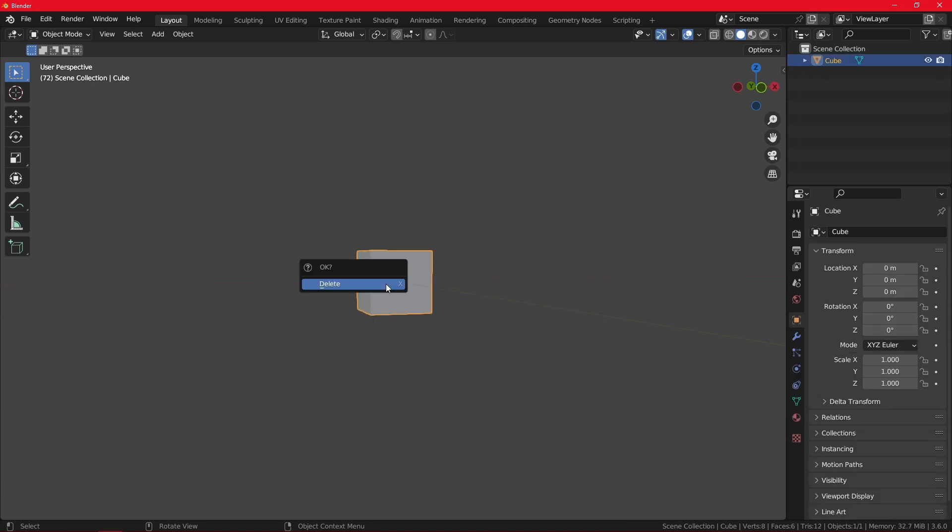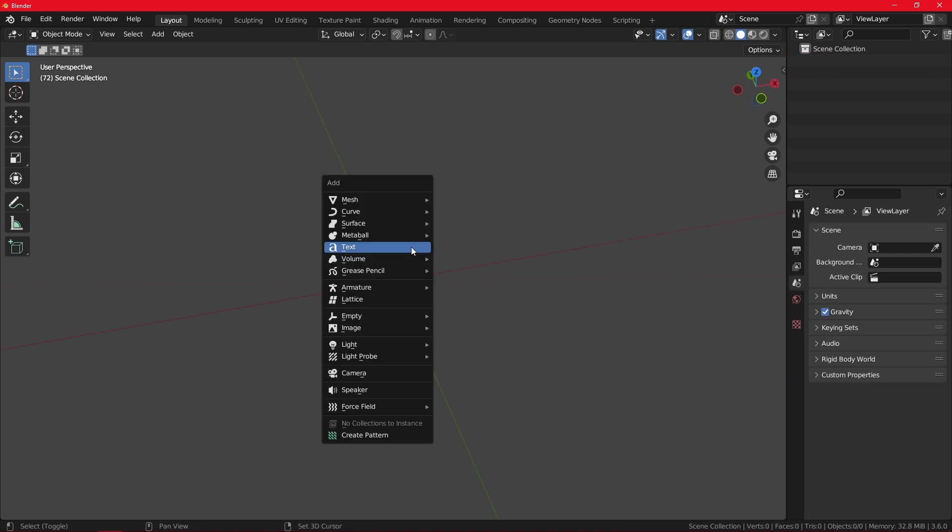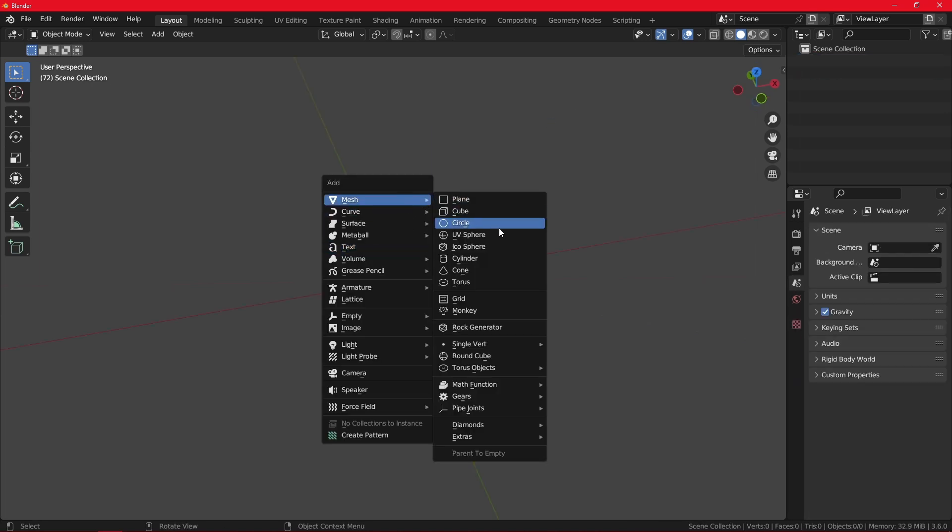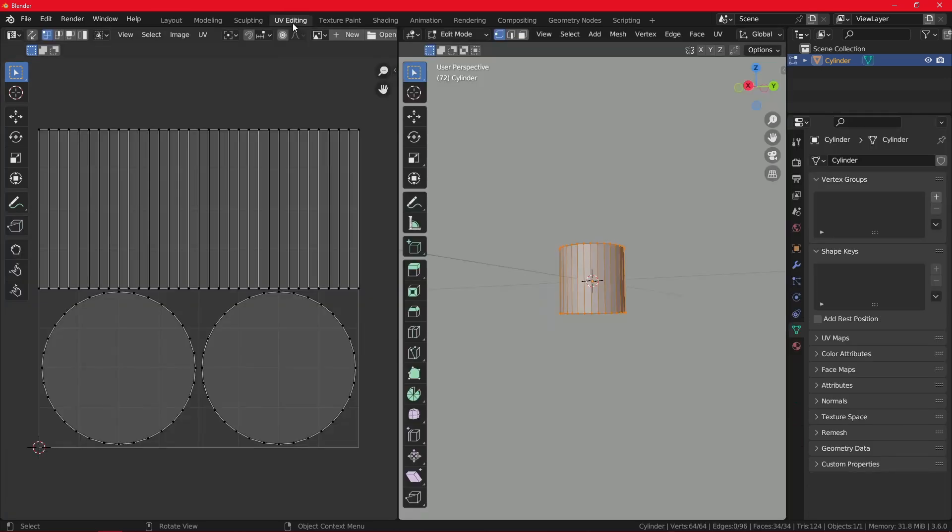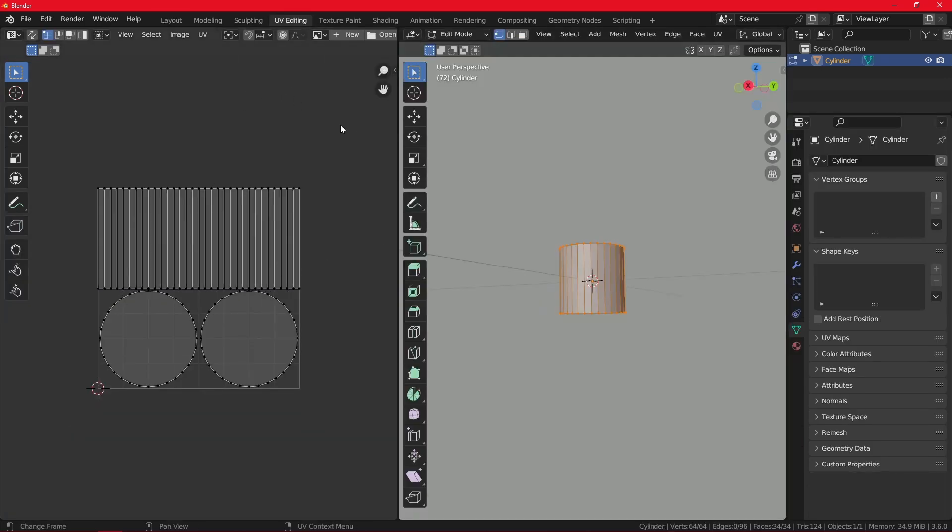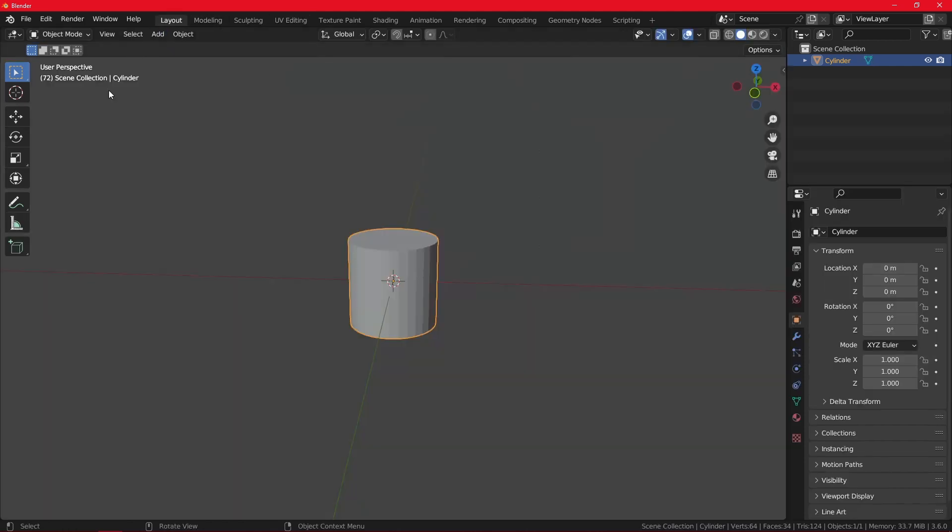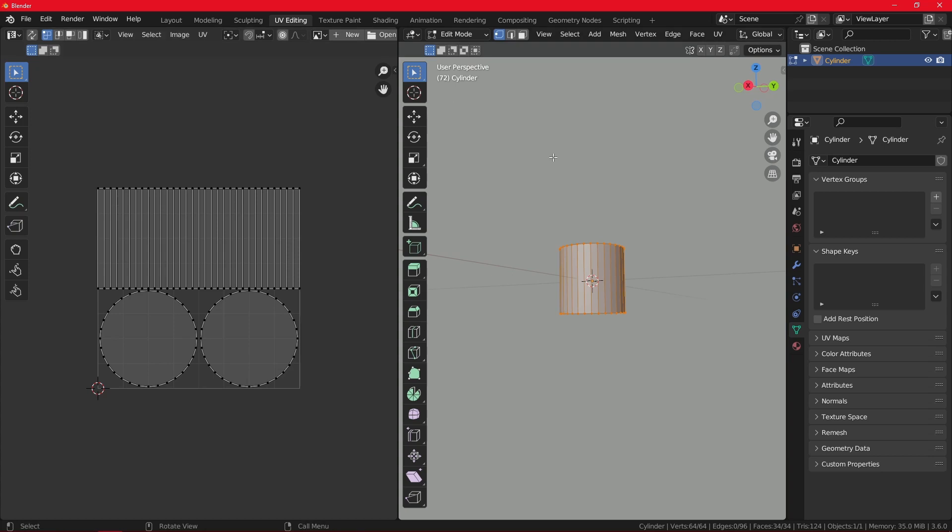Let us spawn a cylinder. It will be our test subject for this case. So first thing you want to do is go to the UV editing tab. There you already have everything set up so you do not need to manually open the windows.